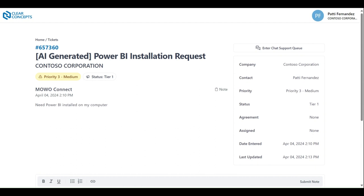Here we can see the name of the agreement that was associated with the ticket, the name of the technician assigned to review your ticket, the date and time in which the ticket was entered, and lastly, the date and time in which the ticket was last updated.